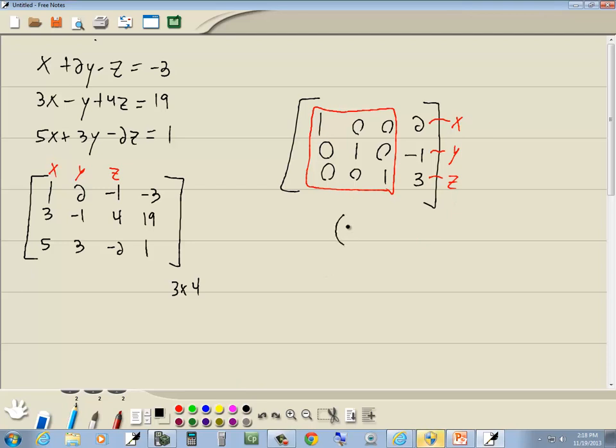So we'll write this with parentheses on it. So 2, negative 1, 3. And that's your answer.